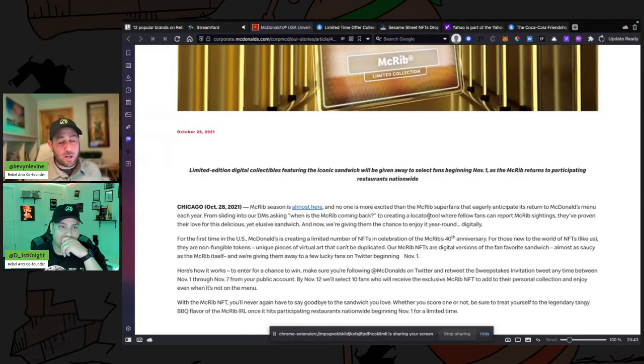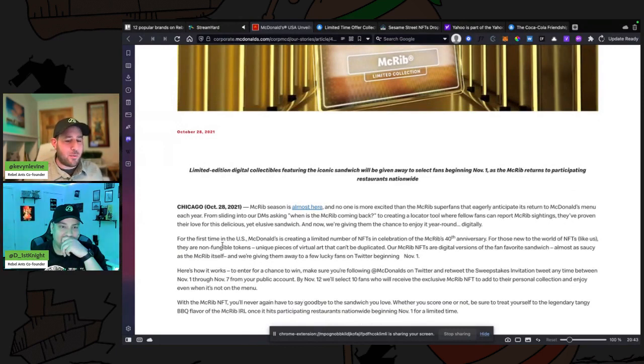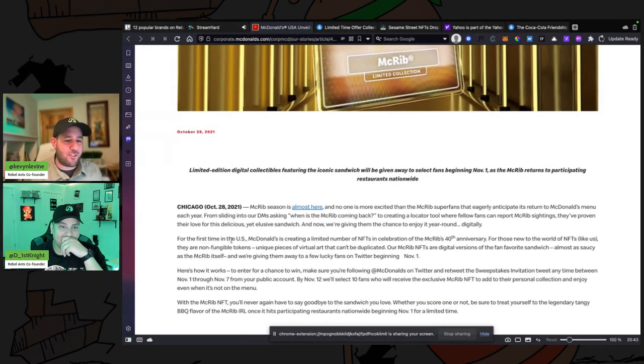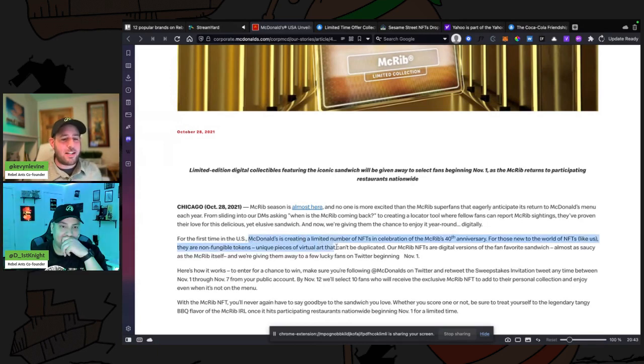...which I know that they do because I used to work at McDonald's. I know it's a big deal and somehow we're linking that to NFTs. For the first time in the U.S., McDonald's is creating a limited number of NFTs in celebration of the McRib's 40th anniversary.